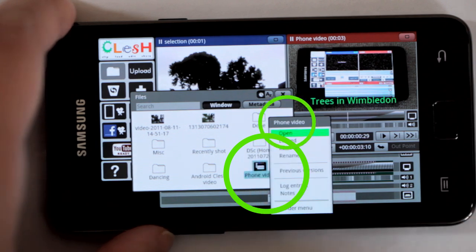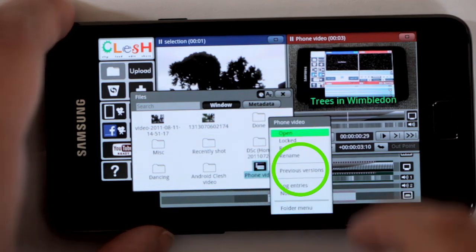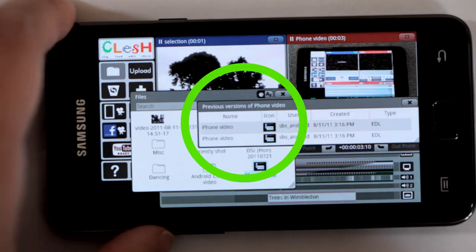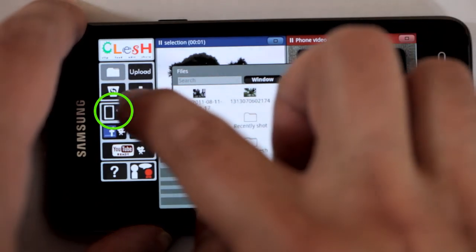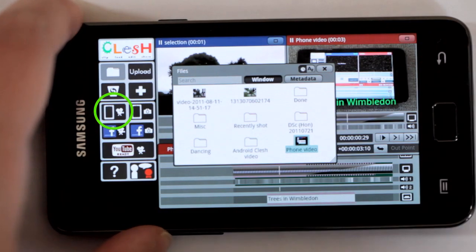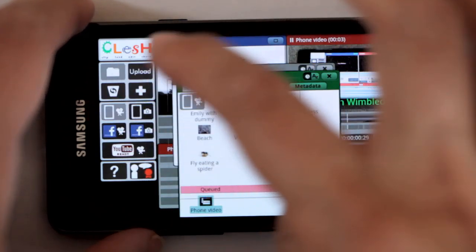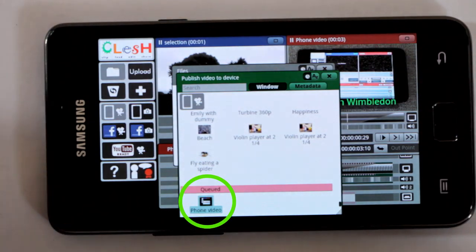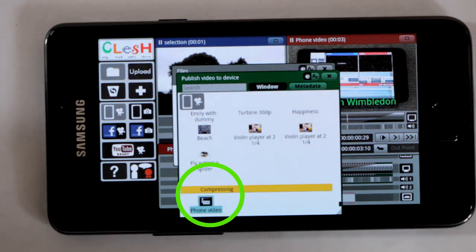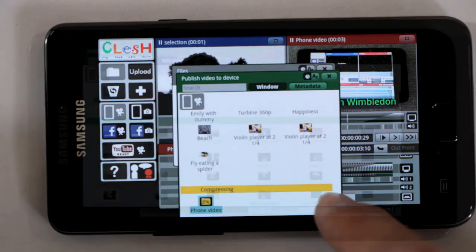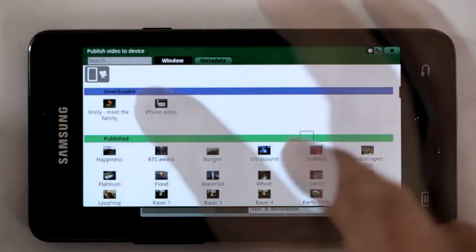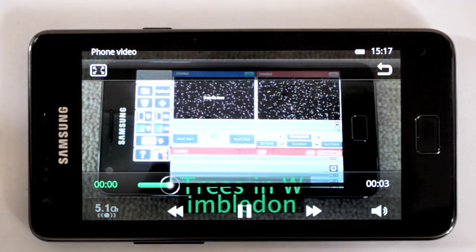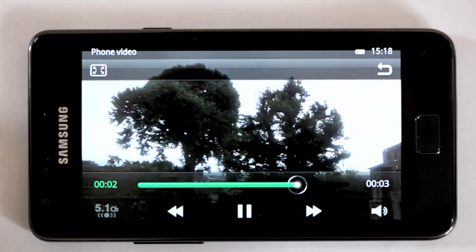The long press gives you a menu and you can see it's got previous versions. So I want to download it onto the phone — I can drop it onto the download to phone button. You can see it's queued there, then it will compress, and when it's finished compressing it will automatically download to the phone. Now it's downloading. Now it's downloaded. This video is also in my gallery.